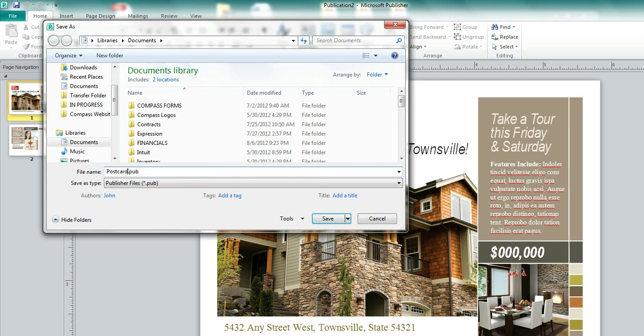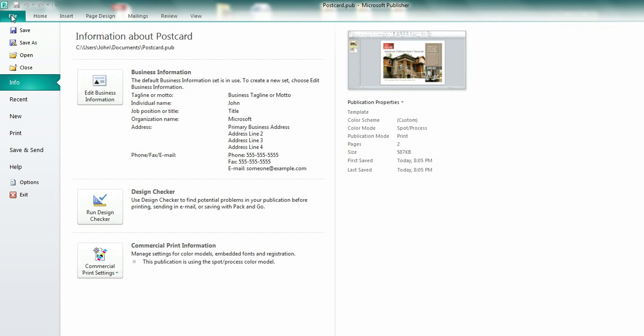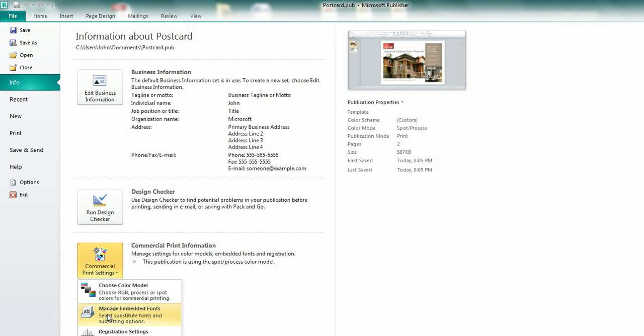And if you come down here, you're going to see a little box that says Commercial Print Settings. This is what we want to concern ourselves with today. There are three different little areas down here. This might be off your screen, but this is Registration Settings. We're not going to worry about that one. We're just going to worry about these two.